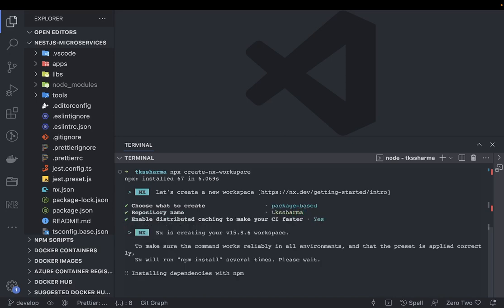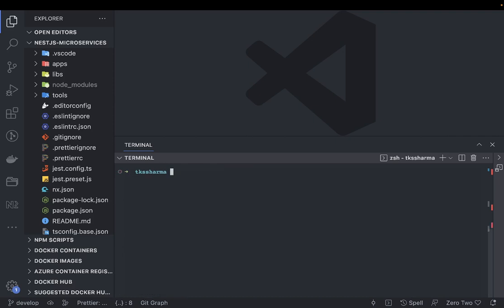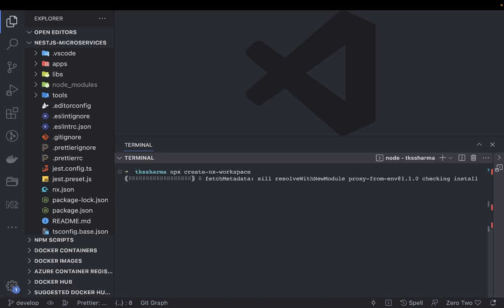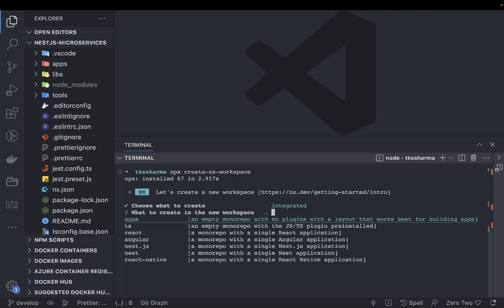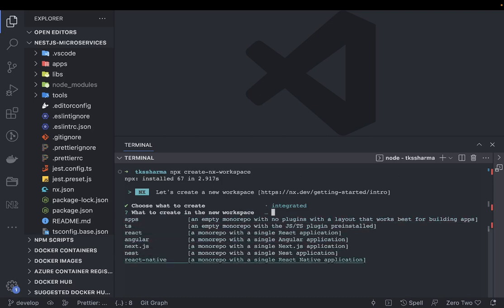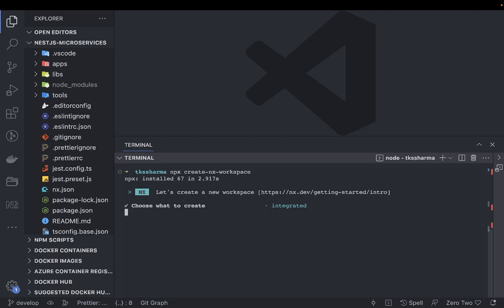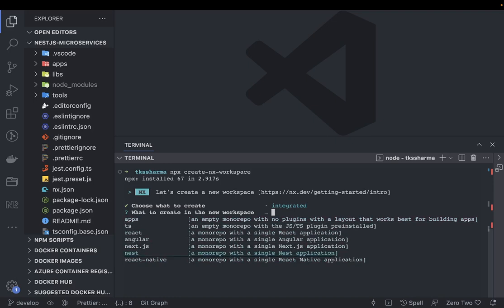There are other options we have like integrated monorepos. You can see these different options: an empty monorepo or a TypeScript-based monorepo, or you can also create a simple NestJS monorepo. It is integrated, means we are building some kind of packages here.